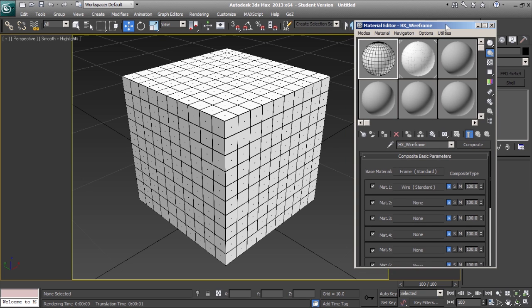Once you've created a custom material that you may want to use in the future, you can easily save that material by creating a new material library.